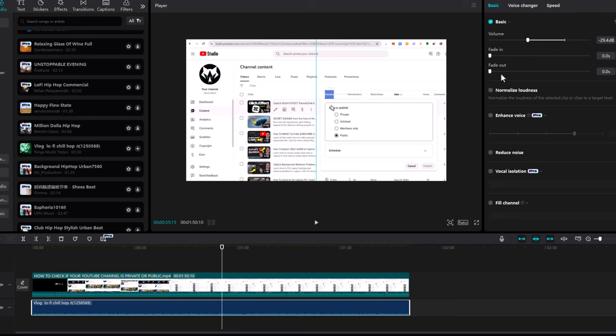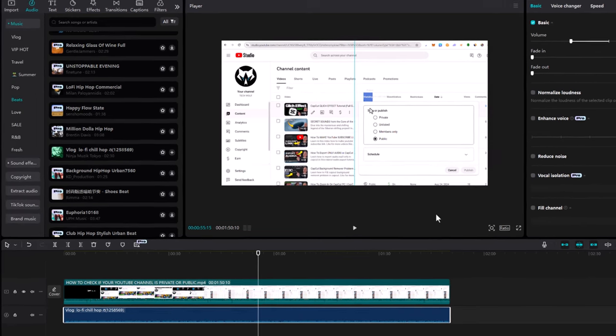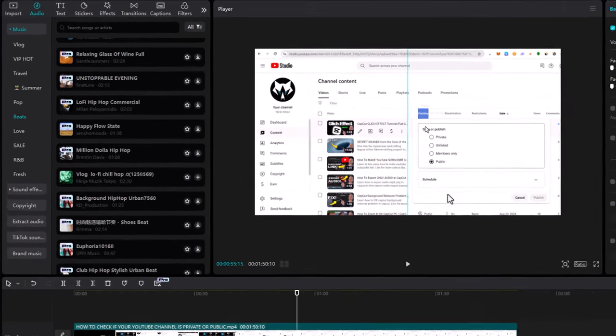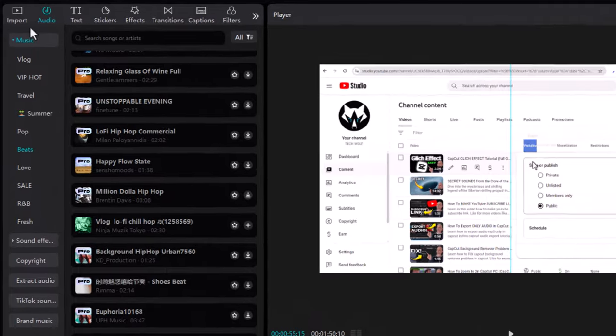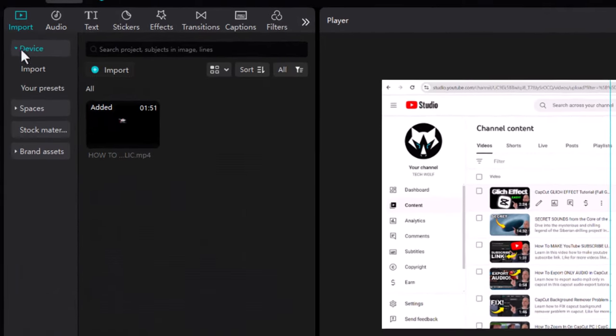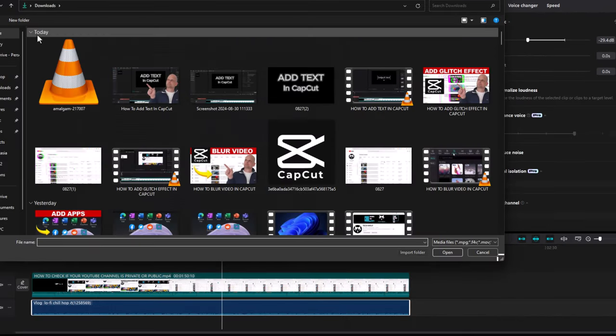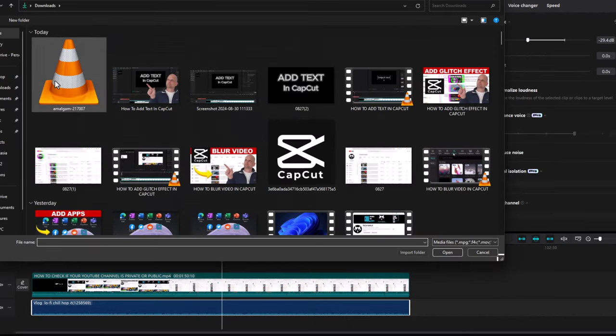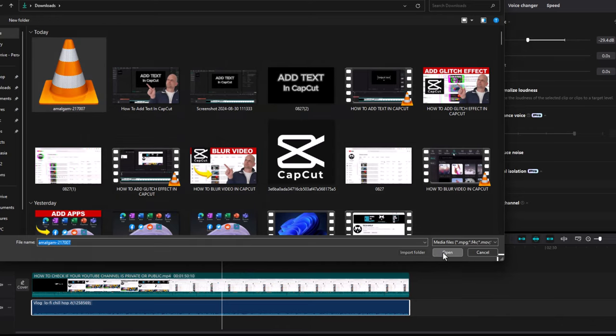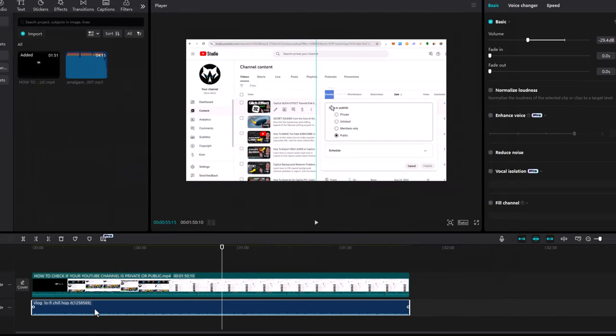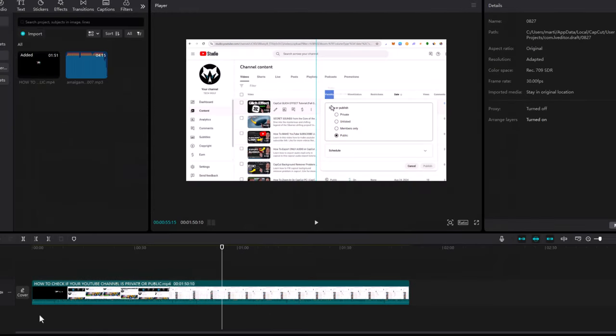Another way to add music to your video is to go into Import and import your own music track. As you can see, I have a music track here. Let's delete the track we downloaded from CapCut. All you need to do is take the imported MP3 file and drag it under your video track.